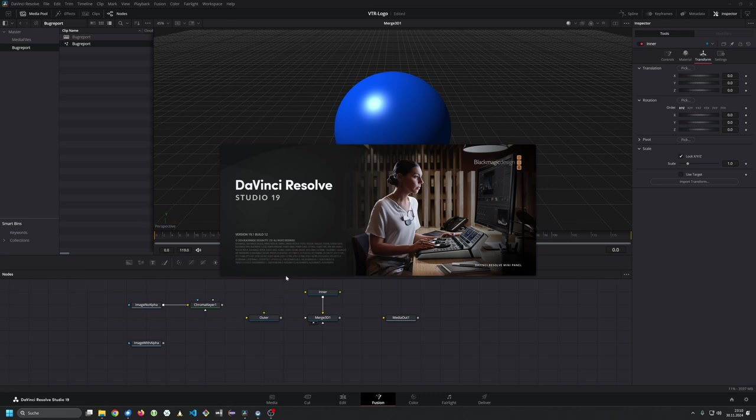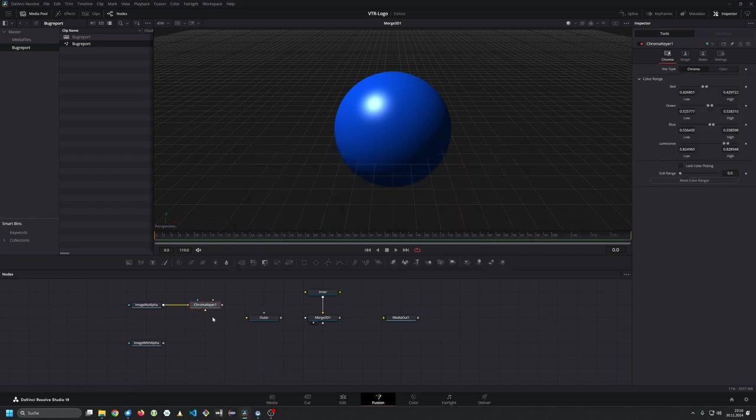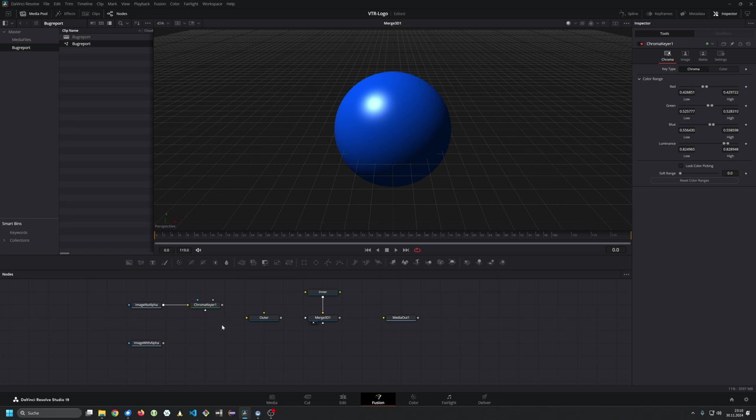Hello out there. I'm running DaVinci Resolve Studio version 19.1 build 12. I have a problem with chroma keyer in a 3D environment.